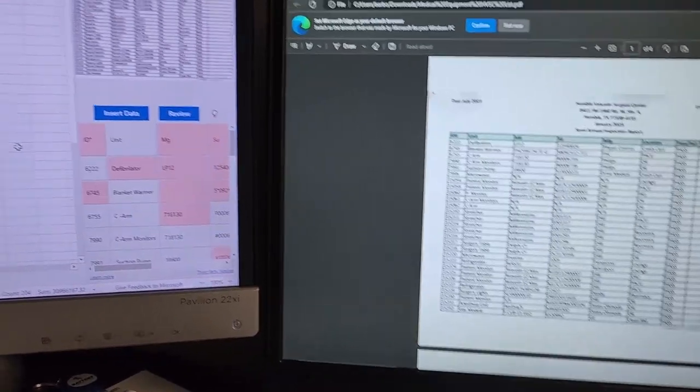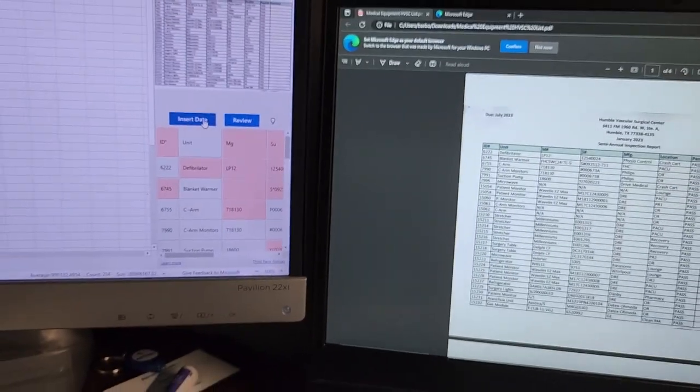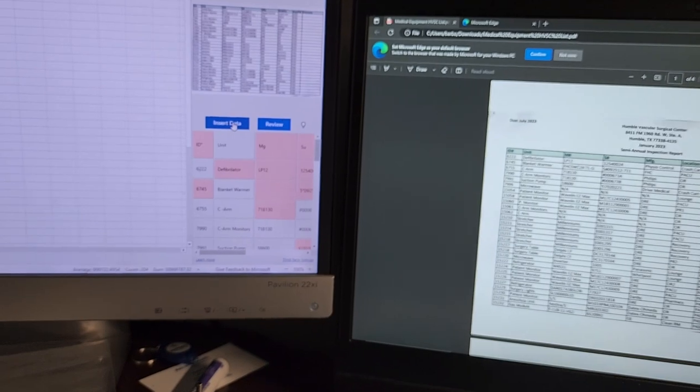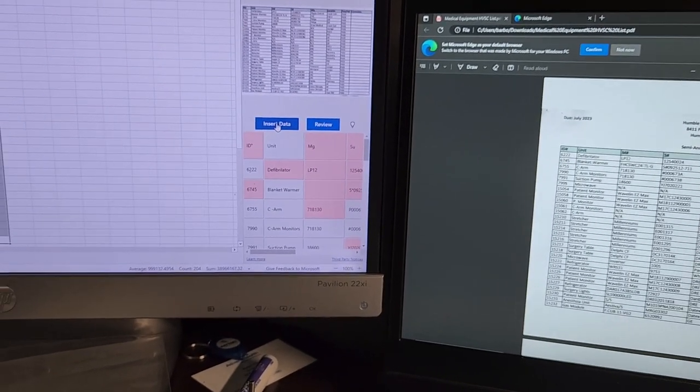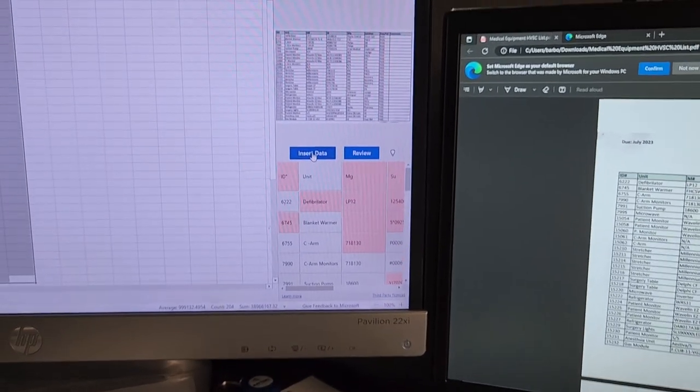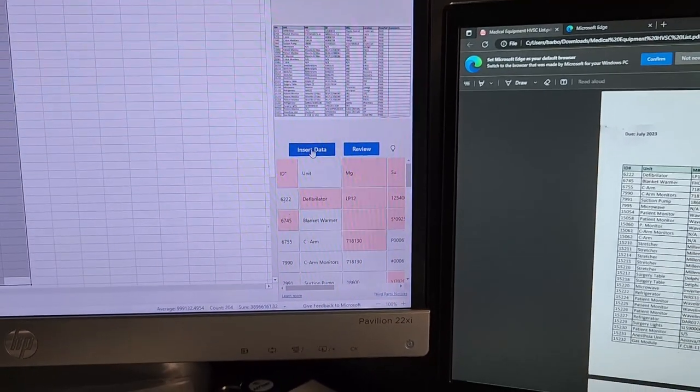But I'm going to accept everything the way it is. You can review or insert data. I'm going to go ahead and insert the data.